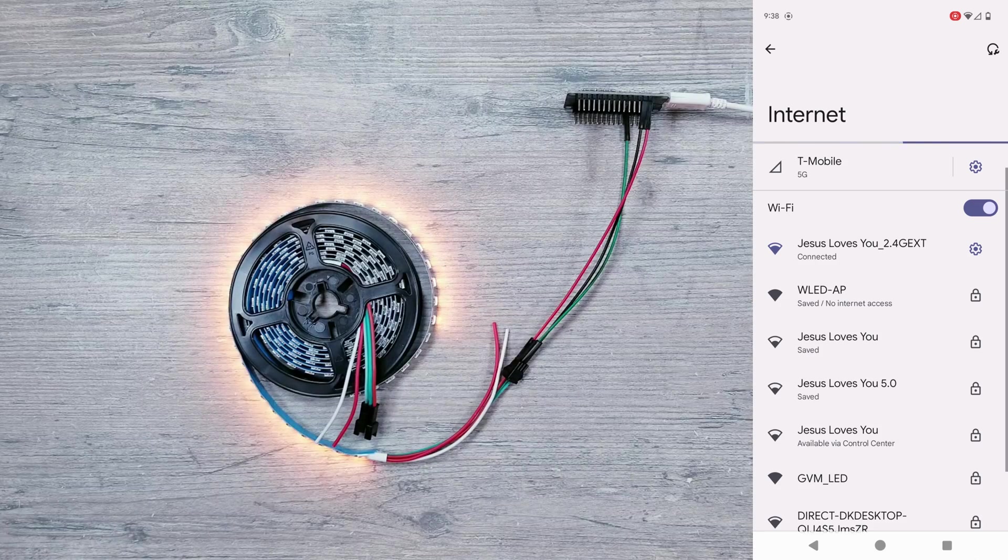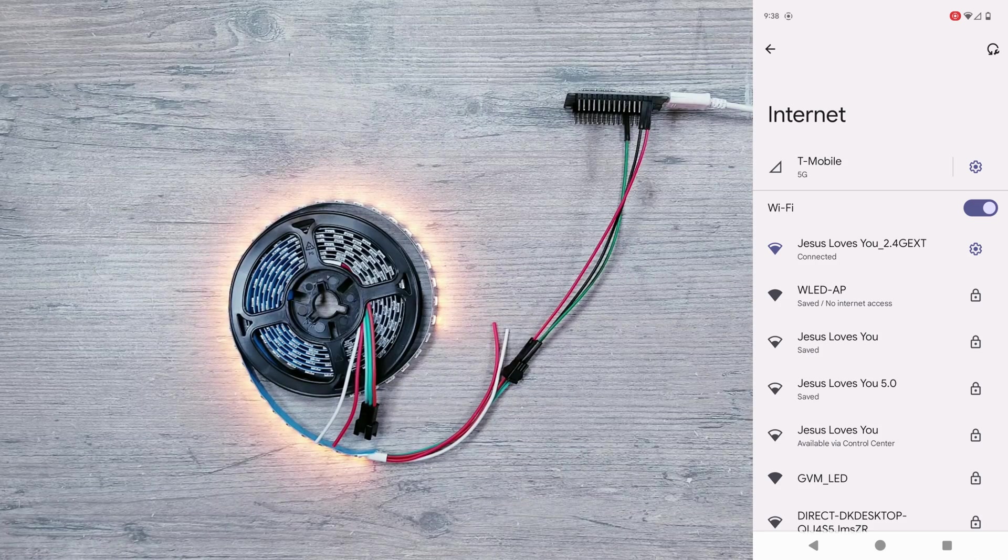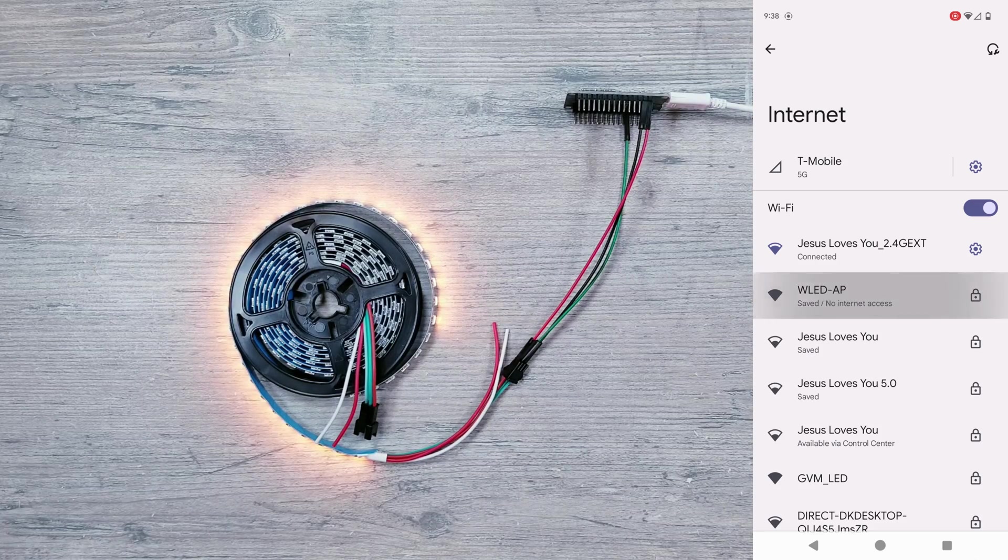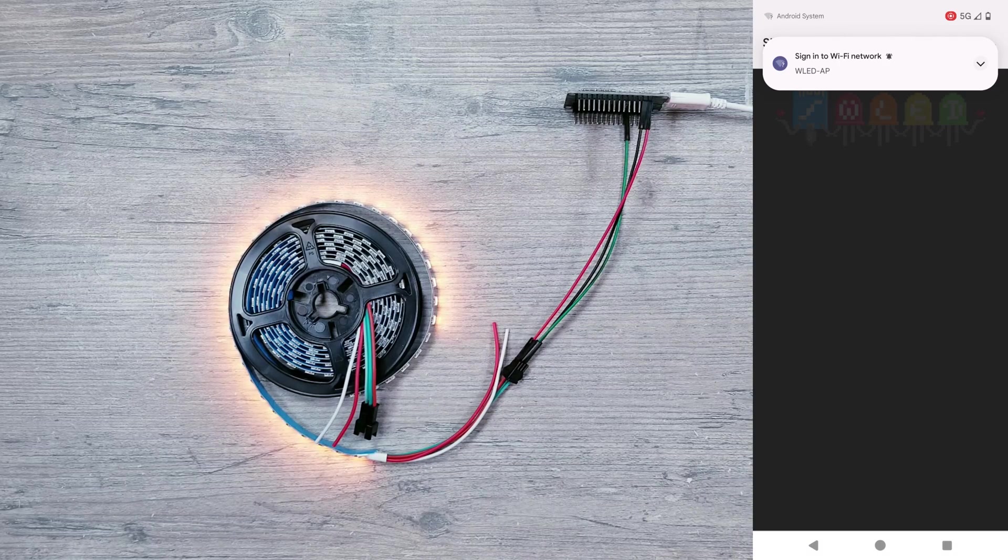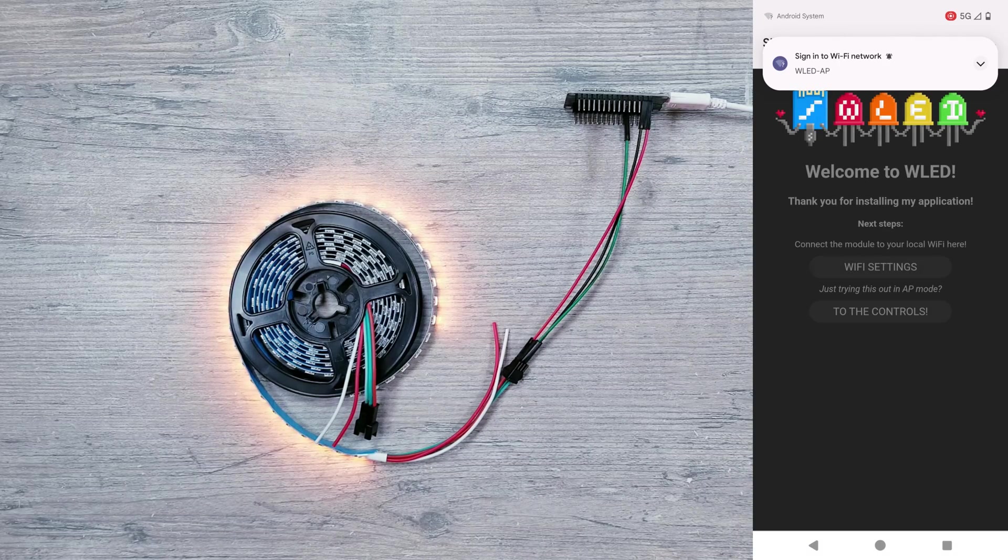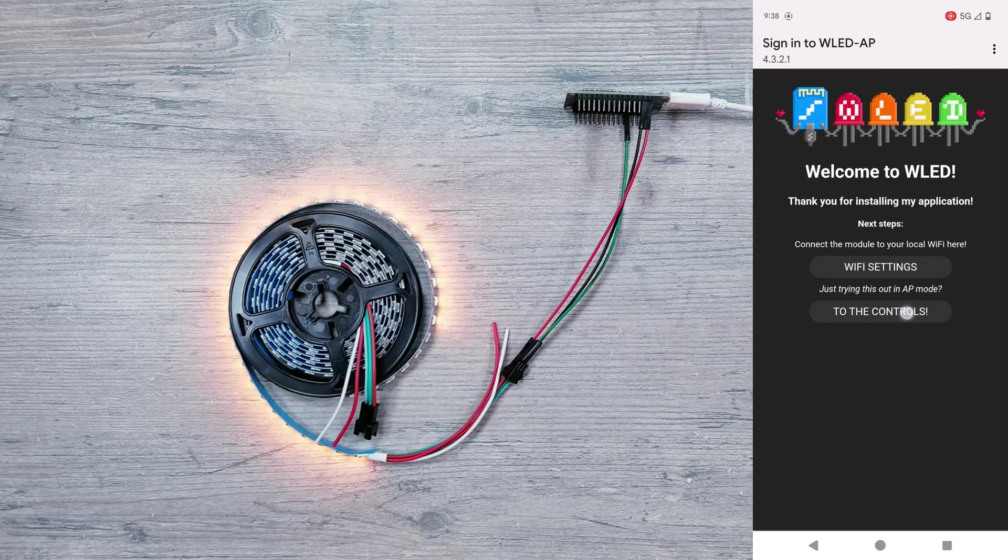Once it's powered on, it's pretty much doing the same thing from our first example. Search for available networks, find and connect to the WLED-AP, and then click on to the controls.